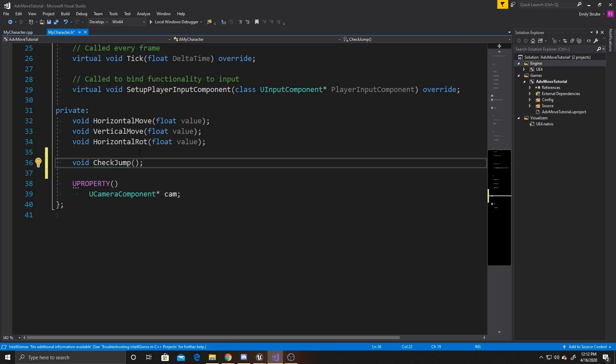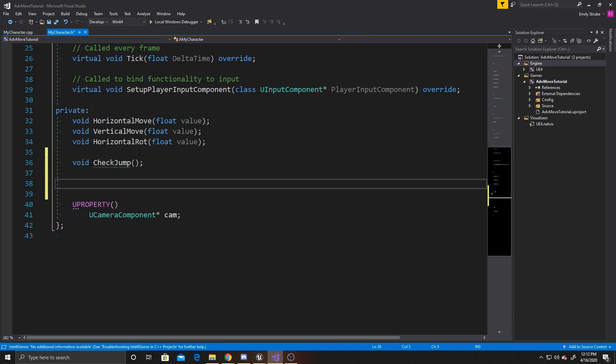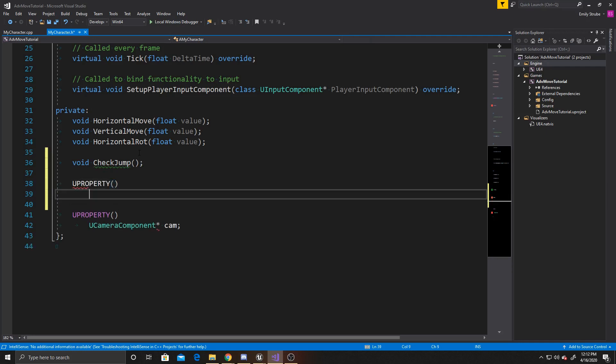In order to do that, we're going to need a property. This property is going to be a bool, and I'm going to call it jumping. Now that we've done that, we can go over to our CPP.